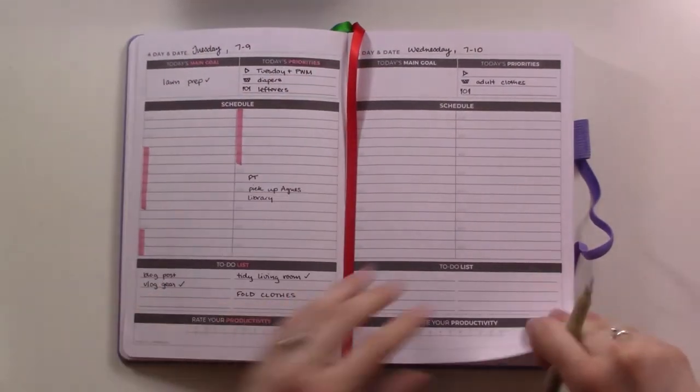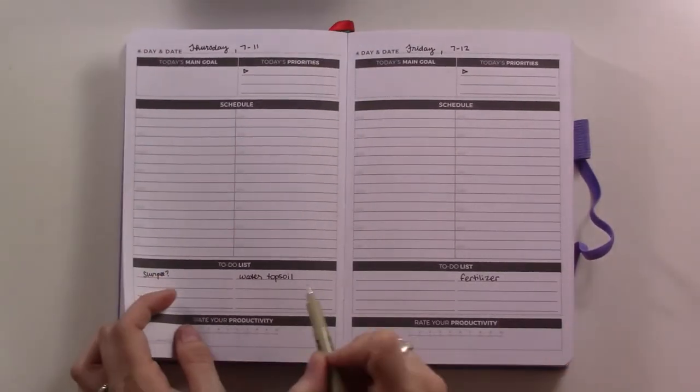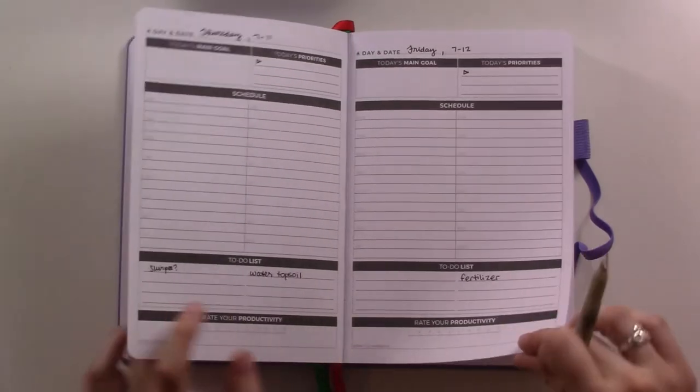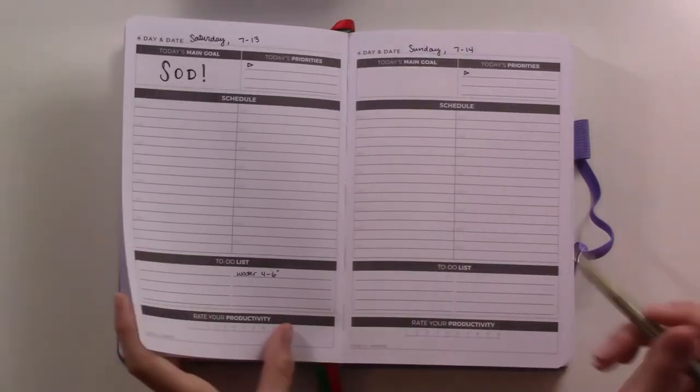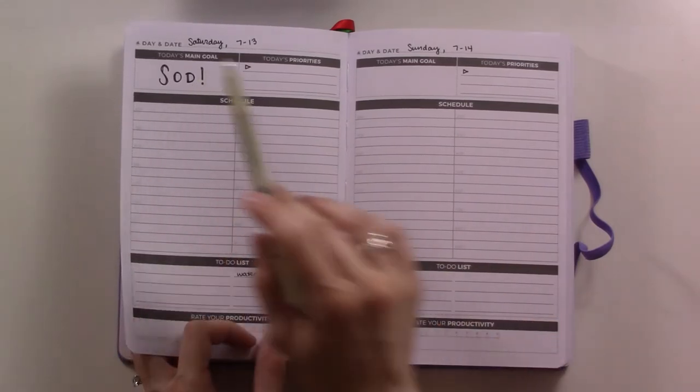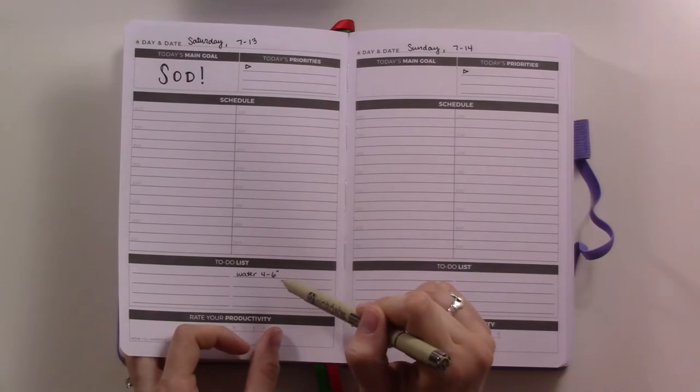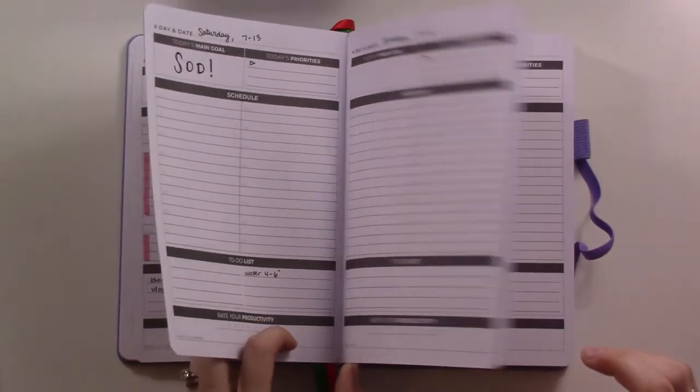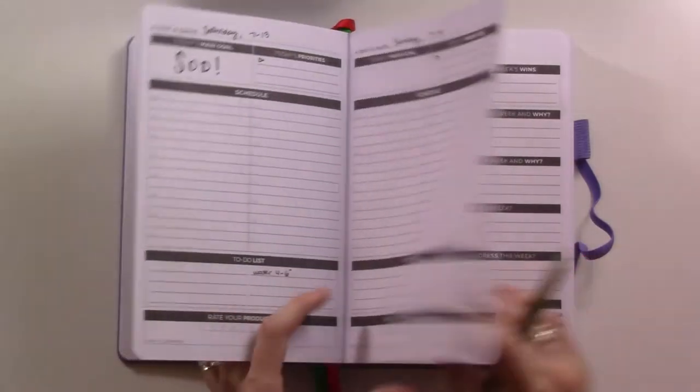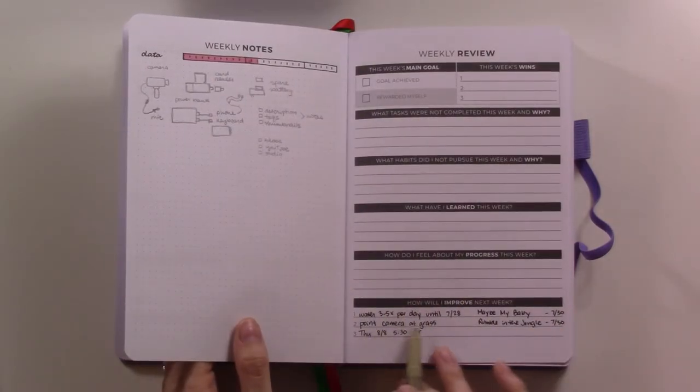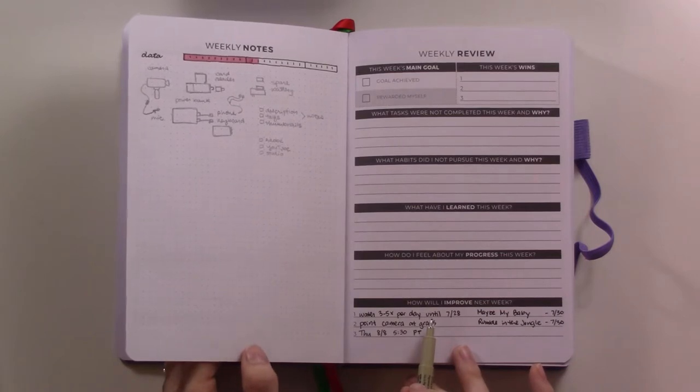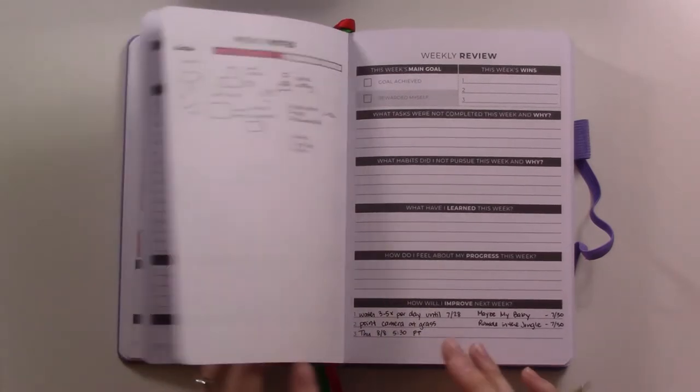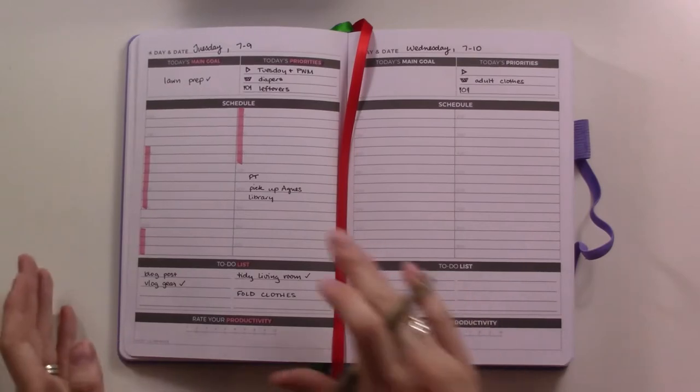I prepped a little bit so I know that we need to water the topsoil on Thursday. We're going to lay down the fertilizer on Friday evening, and then Saturday is when we get the sod. So we need to water it quite a lot then. And then I put some notes here because it's going to need to get watered next week in a different planner. So I put that there.